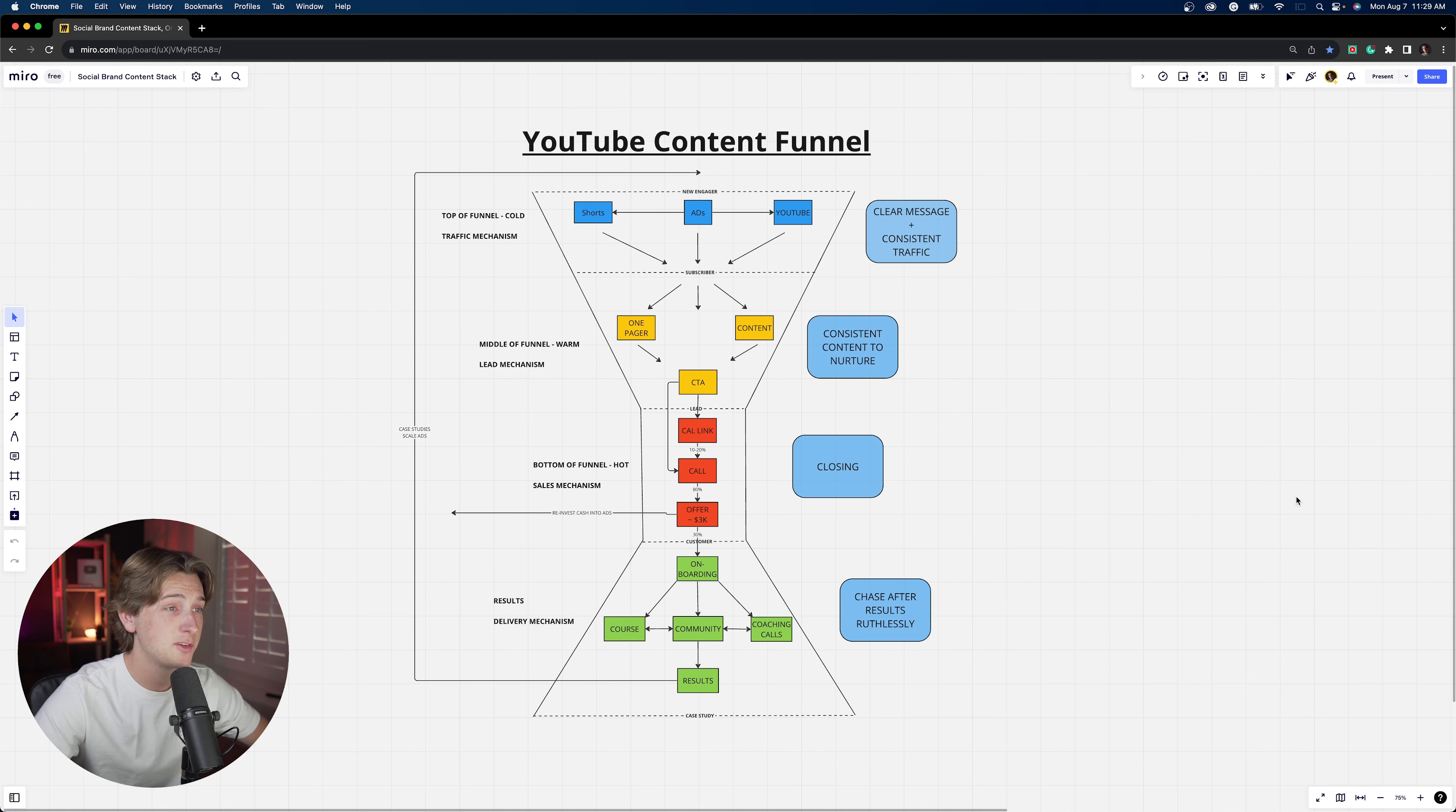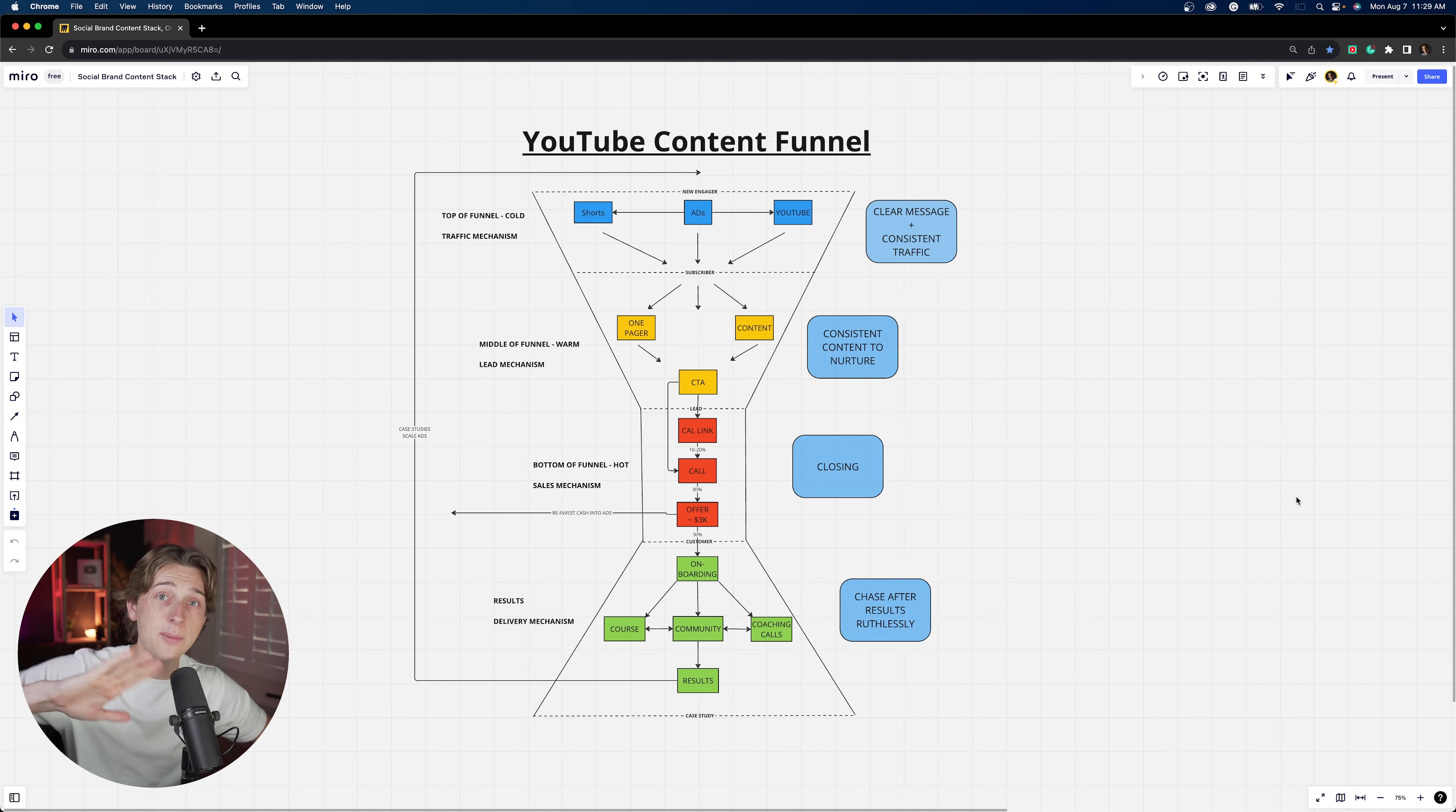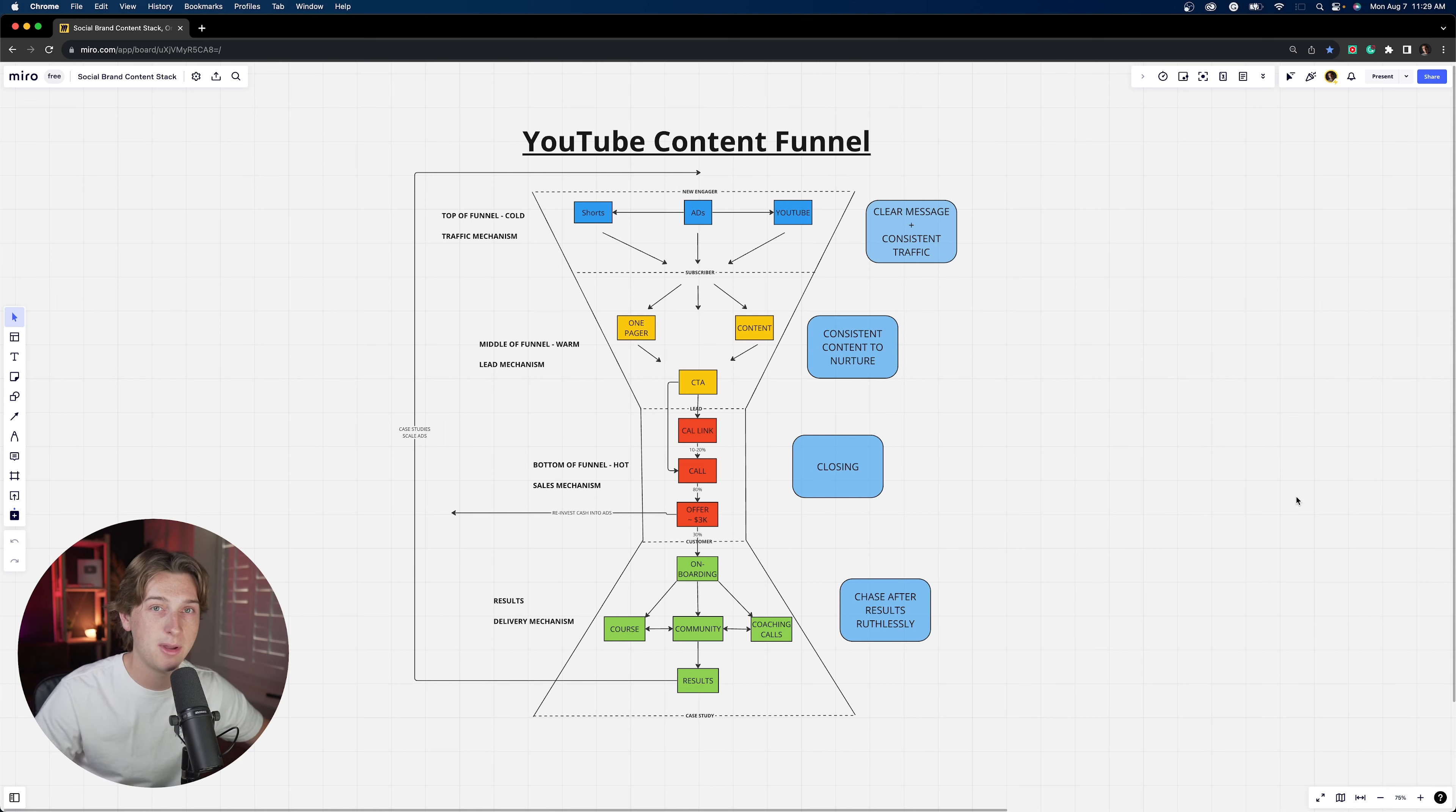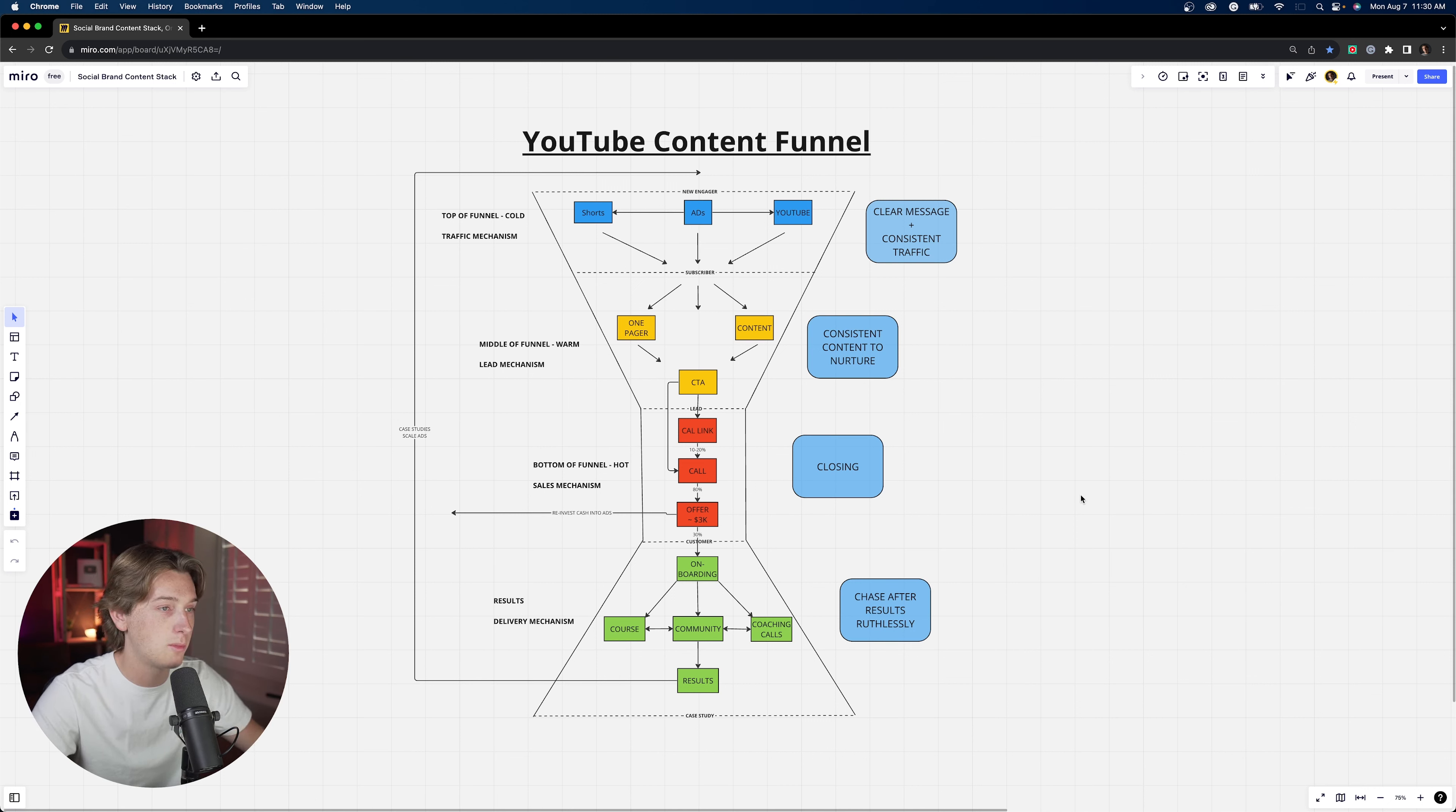So first things first, this is a YouTube specific content funnel. This does work for other funnels for Instagram, TikTok. I'm probably going to make a separate video in the future about those specific platforms. So if you don't miss that, hit the subscribe button and turn on notifications so you never miss when I upload a new video. But let's get into this YouTube content funnel right here.